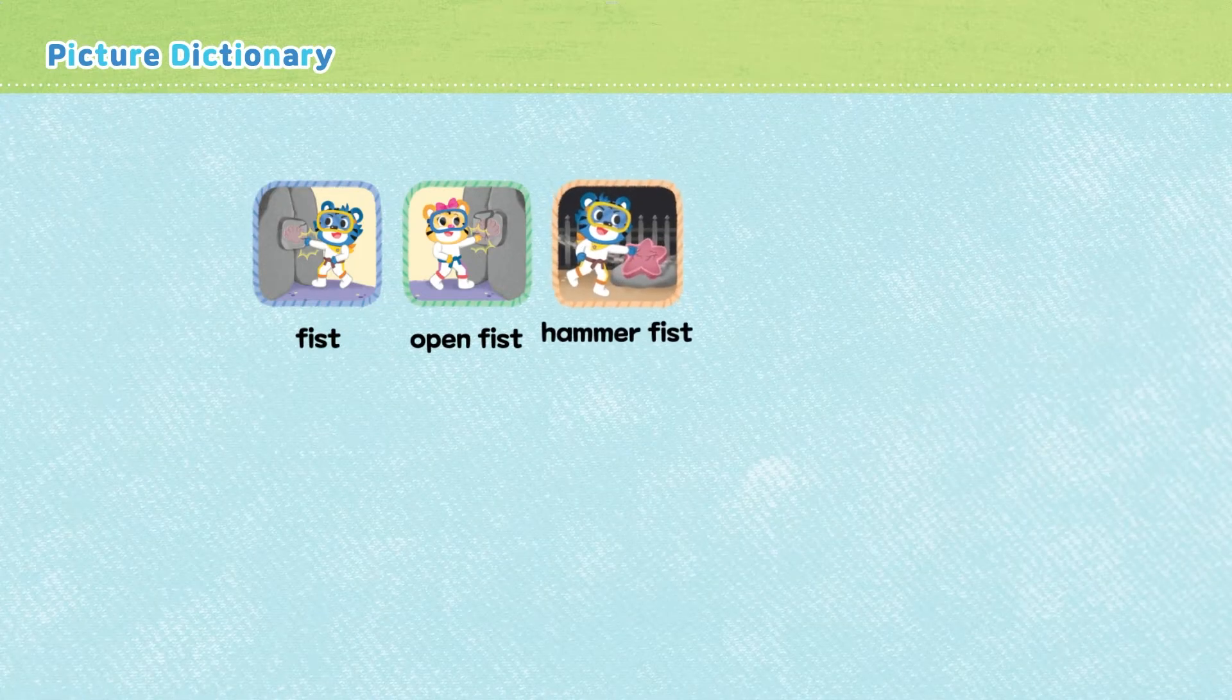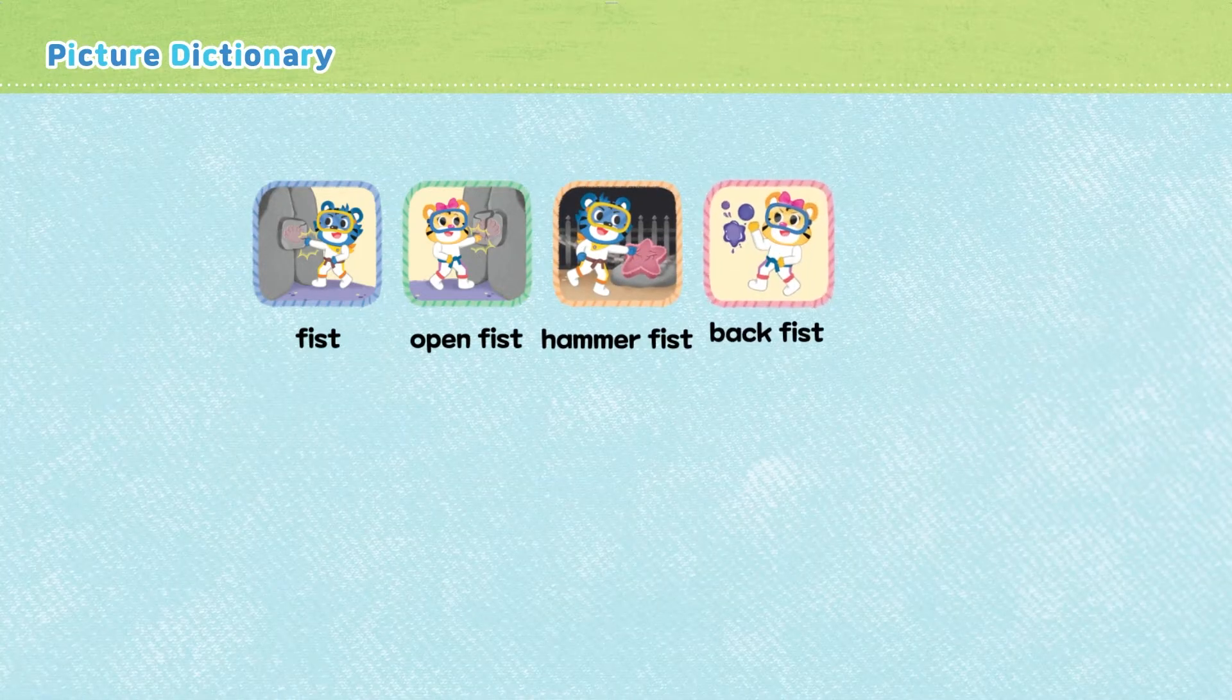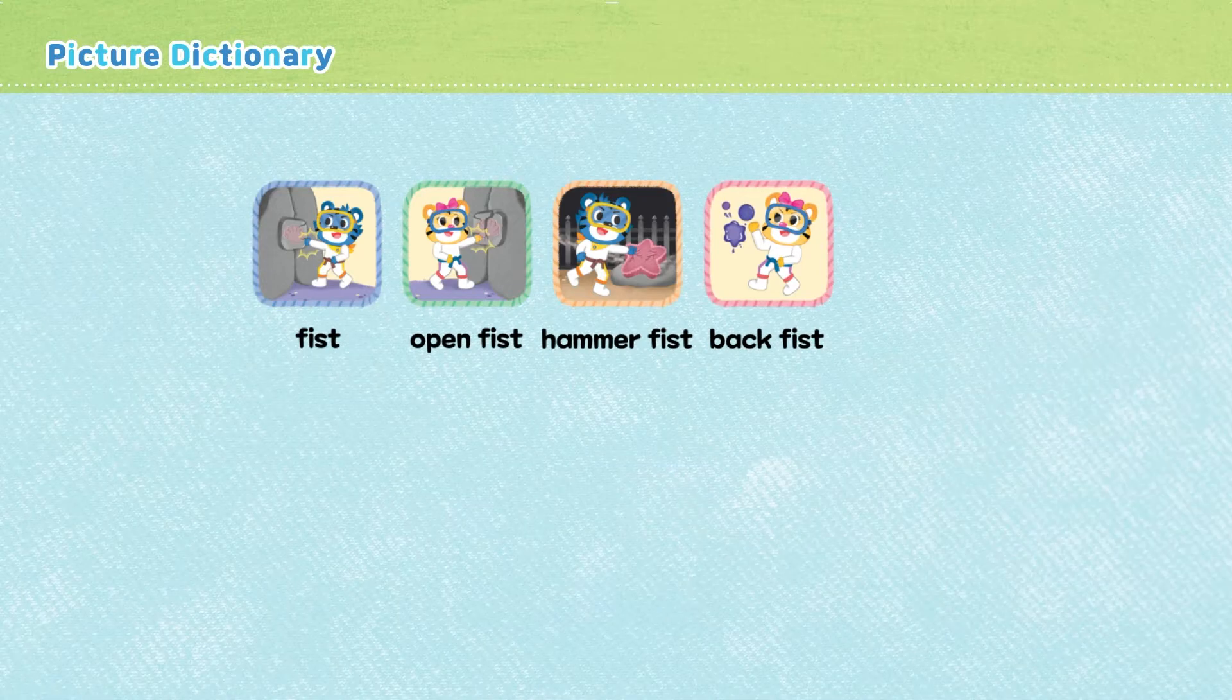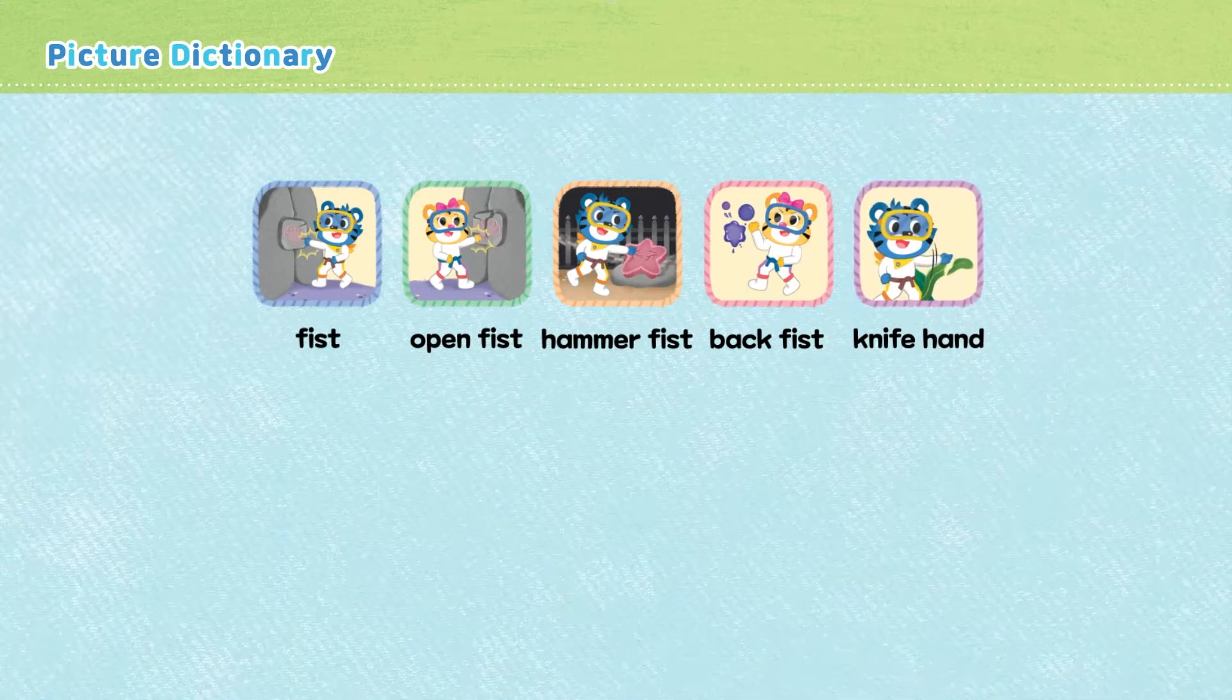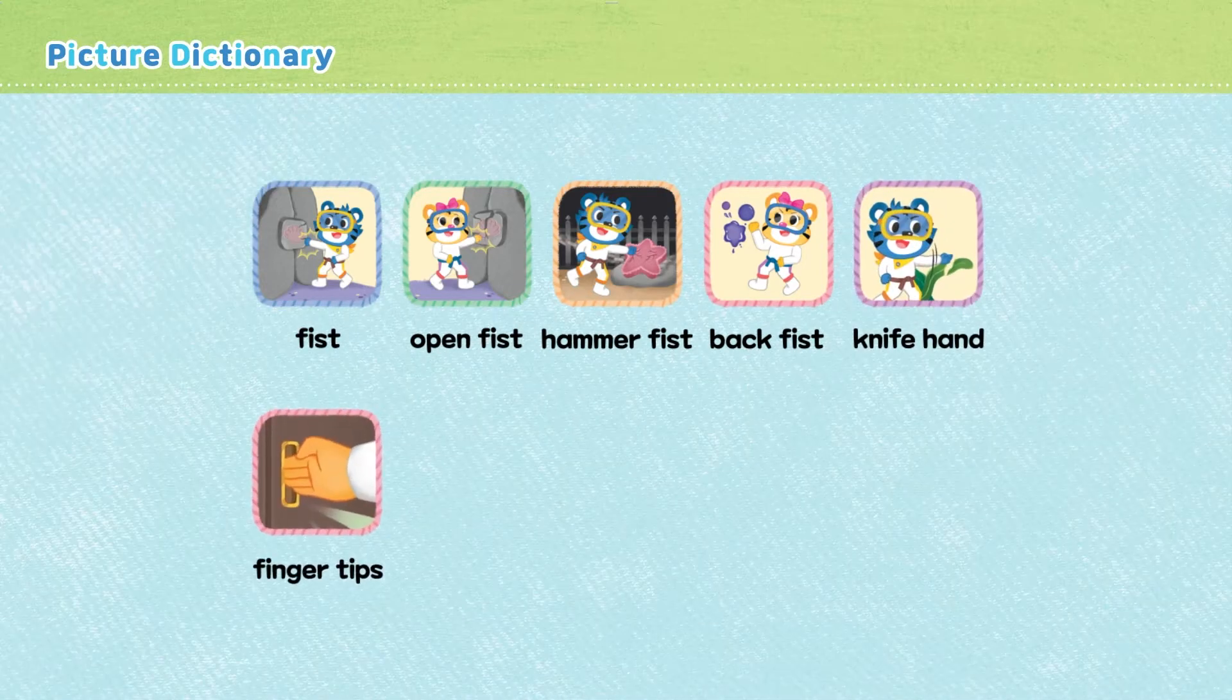Fist. Open fist. Hammer fist. Back fist. Knife hand. Fingertips.